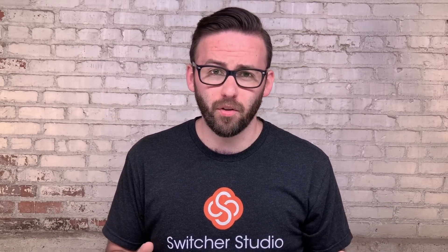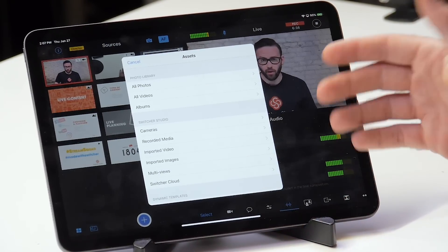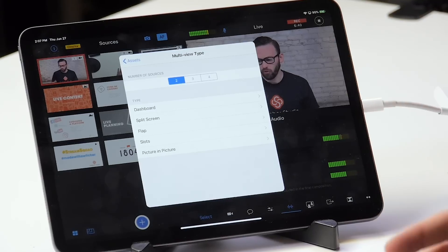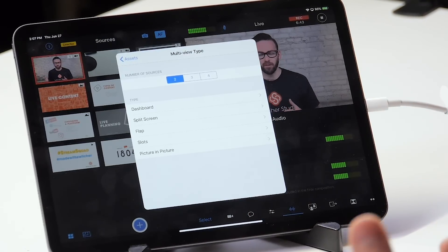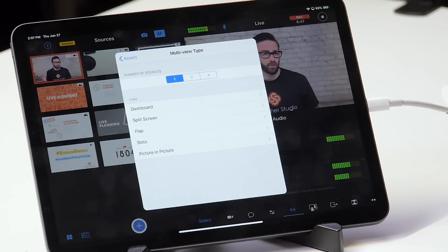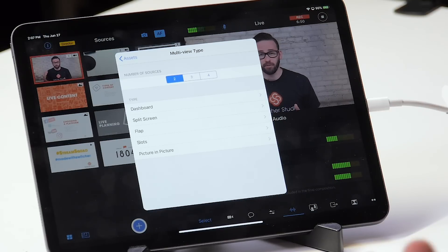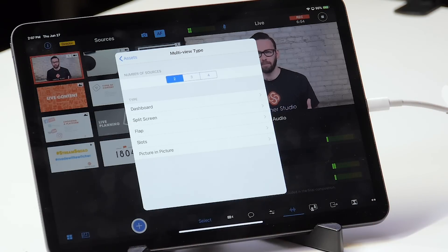Here are some ideas for how you can use multi-views with Switcher Studio. To add a multi-view effect, just tap on the blue plus button to open the assets menu and scroll down to where it says multi-views. Within here you've got a couple different presets for the different types of multi-views available. You've got the number of sources at the top — two, three, or four — and then you've got five presets so that you can have multiple sources on the screen at the same time.